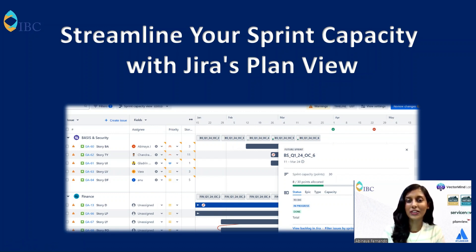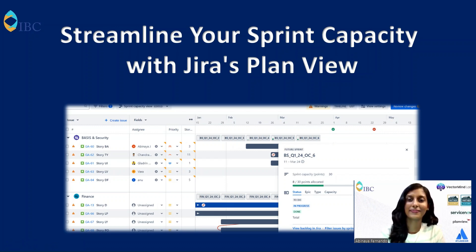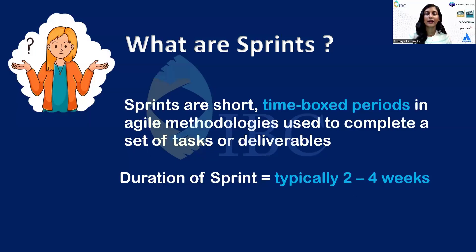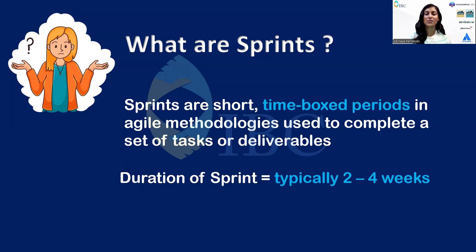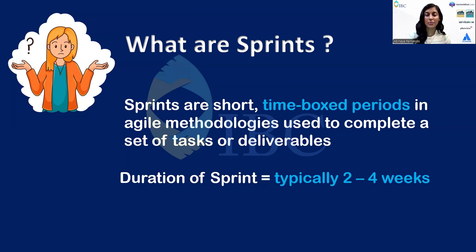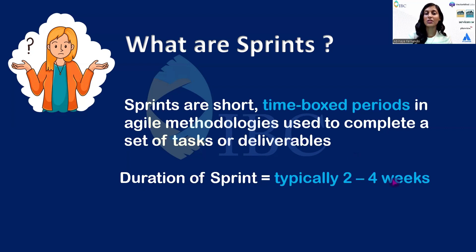Before diving into the tool, let's see some basics. The first one is: what are sprints? Sprints are focus periods in Agile designed to complete a specific task or deliverables within a set time frame. Basically, the duration of a sprint is from two to four weeks, which may vary based upon your organization's needs.